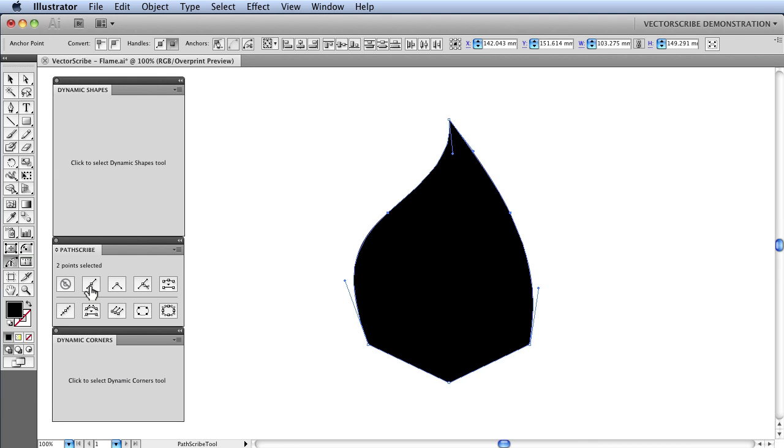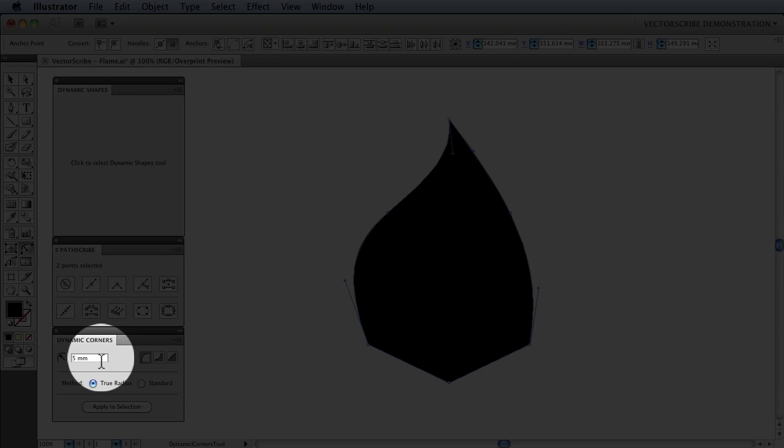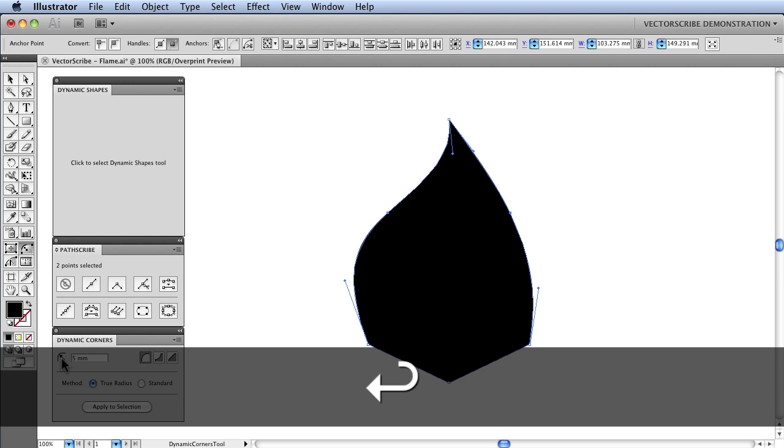Now I have done that, I am going to go to the Dynamic Corners tool. And again, I can just click on the Panel to change to that tool. And by default, I have got a 5mm corner radius setup. If you have already experimented with the tool and got a larger radius, just type in 5 and press the Return key.